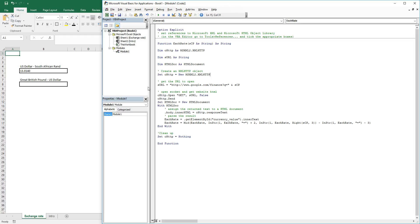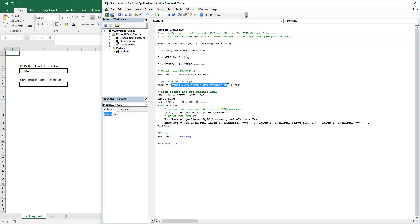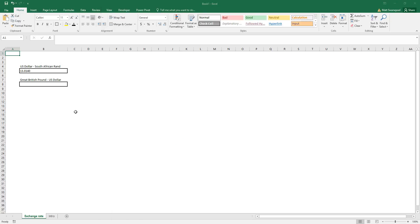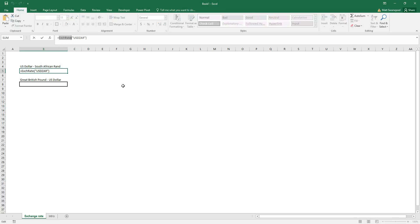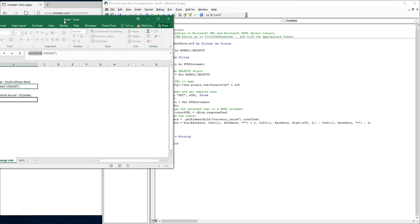We then assign our URL over here. Our URL is essentially what is between these quotation marks plus SCP. SCP is what we are going to use in our function. If we go back to our document, you'll see exchange rate—this is our function.